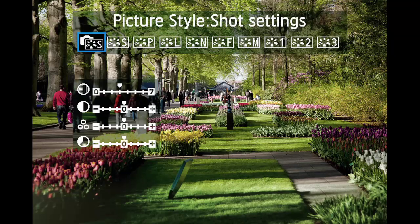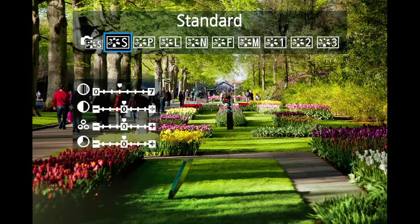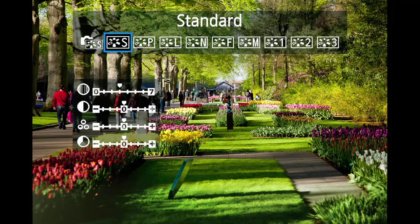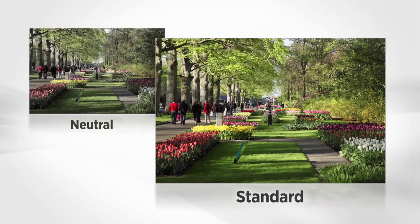Standard is a general purpose style and is the EOS 60D's default setting. It looks vivid, sharp, and crisp.